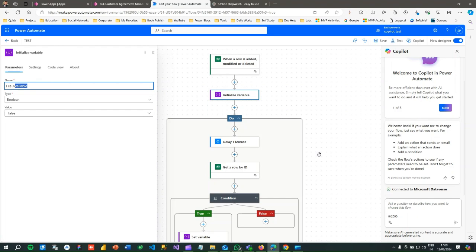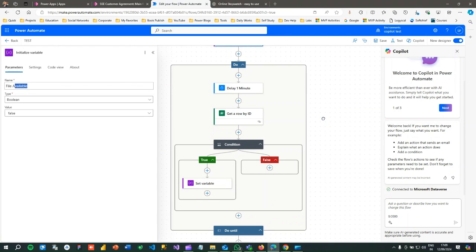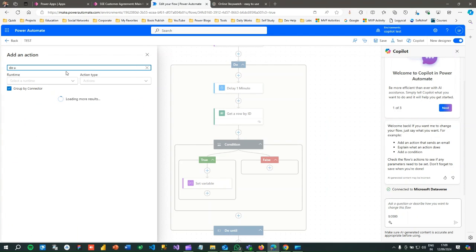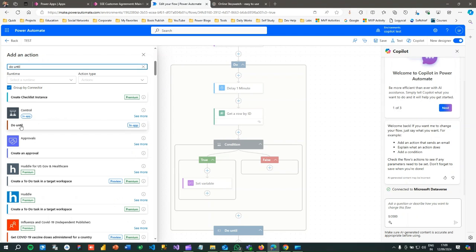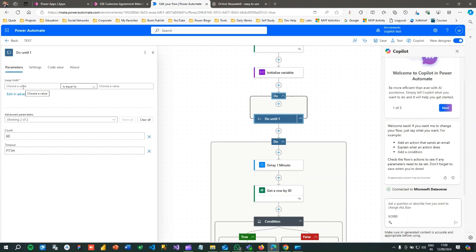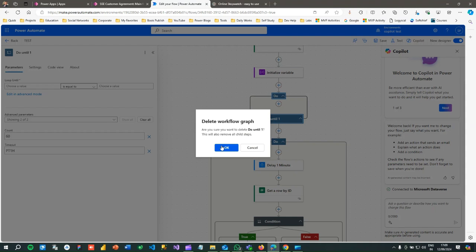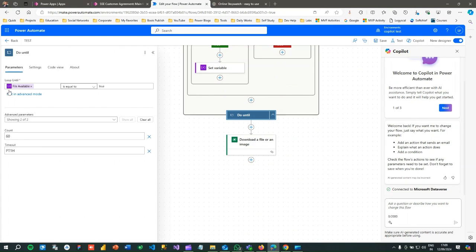In Power Automate, if you want to keep waiting for a certain condition to be met, you can use a Do Until loop. Click the plus sign, add an action, and search for 'Do Until'. This loop lets you define a condition to meet before proceeding. I have added the Do Until loop and defined the condition: run the loop until the File Available flag is true.